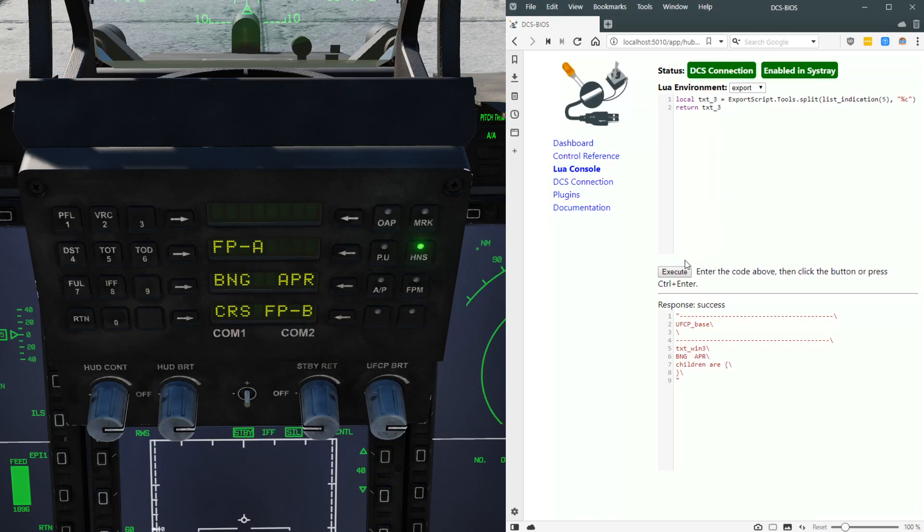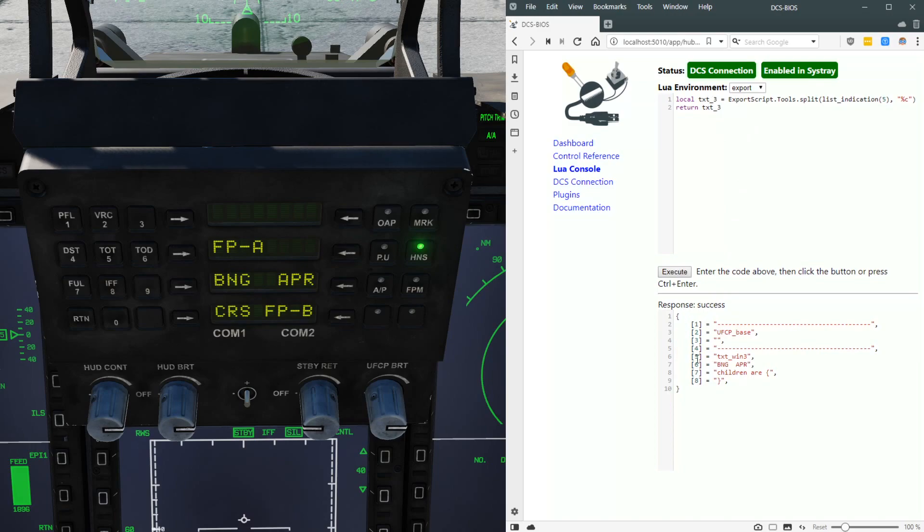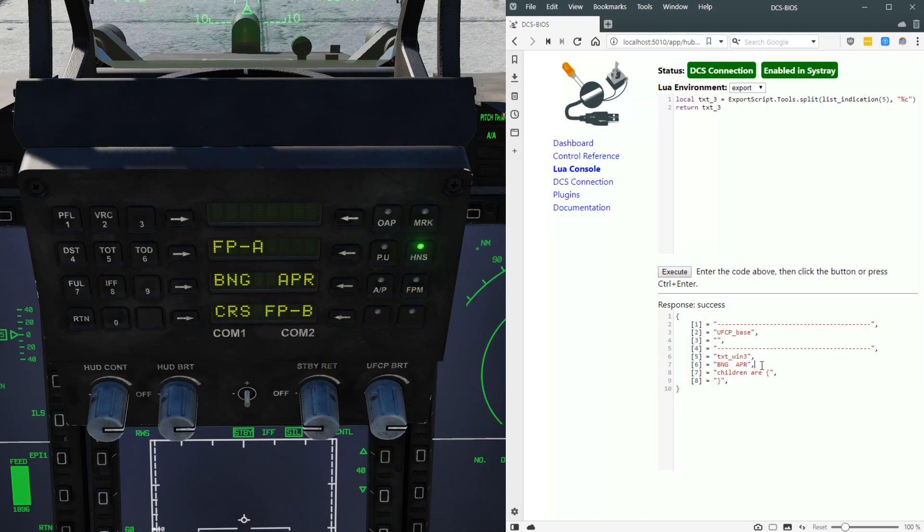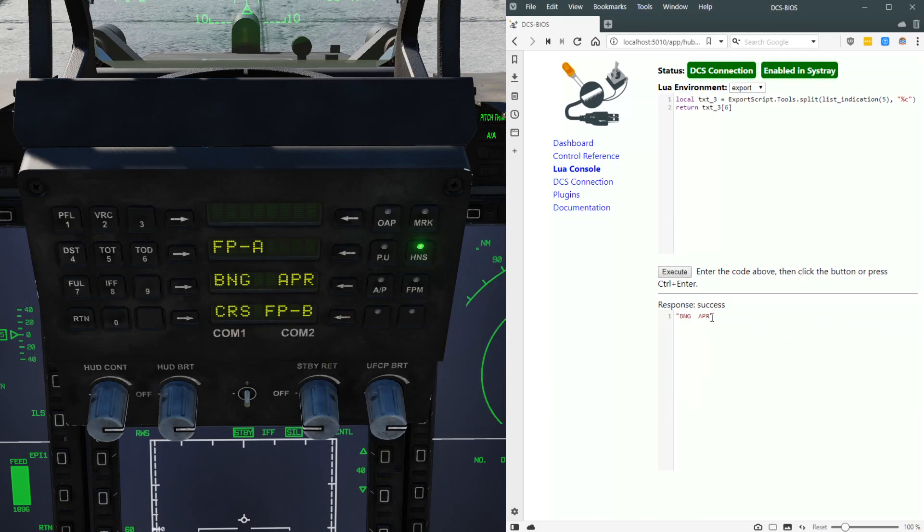Since this is the third window, we'll rename this variable text3 and return that. If we execute that, now we'll see that text3 is a Lua table with eight elements. We can see that now we have the one string we care about here as the sixth element. So if we return just the sixth element of that table, we now have the string we care about.